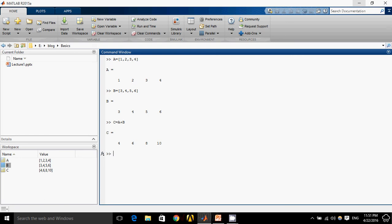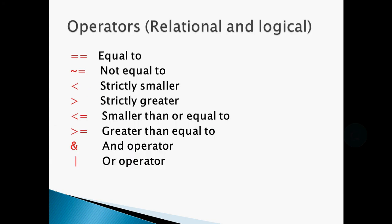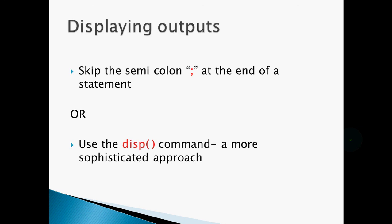Similarly, we can take power. C square equals to C, so it will give me square of matrix C. These are different things: not equal, strictly small. I think you already know all these things. And I have told you how to display outputs and how to create outputs.